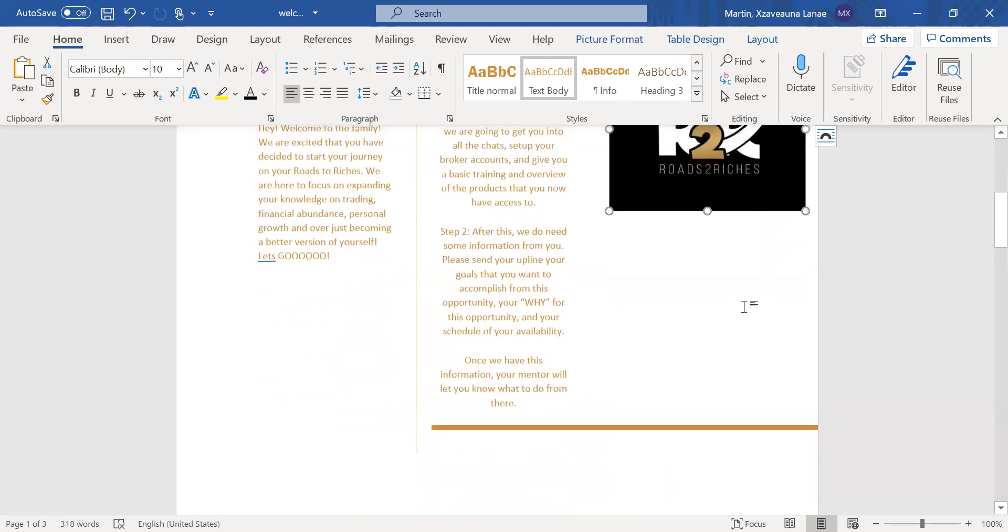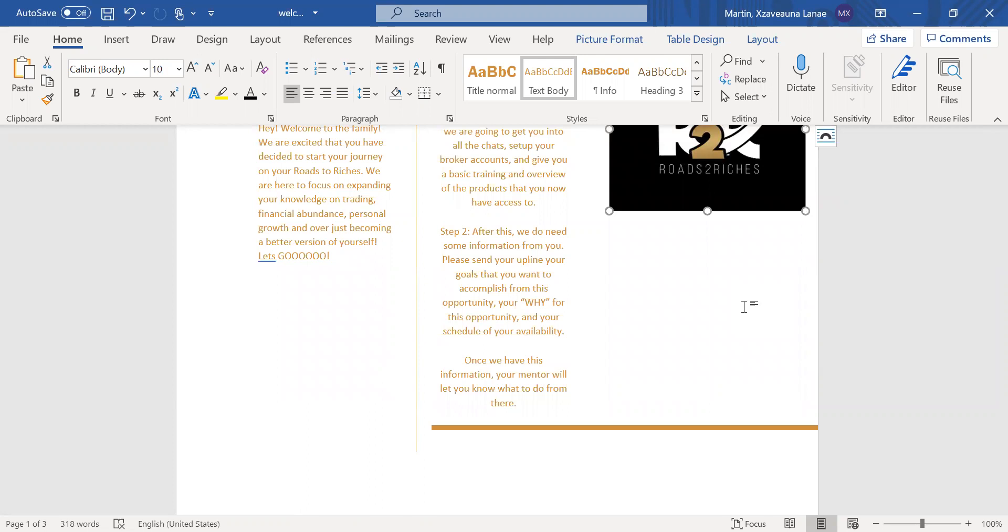So now what to do next from that step. Step two, we do need a little information from you as well. So please send your upline the goals that you have and that you want to accomplish from this opportunity, your why for this opportunity, and your schedule of your availability so we can fit the best schedule for you so you can see the most amount of success within this opportunity. So now once we have all of this information, your mentor will let you know what to do from there.